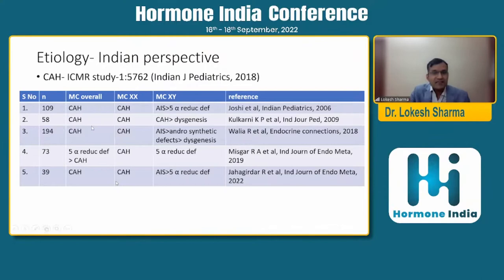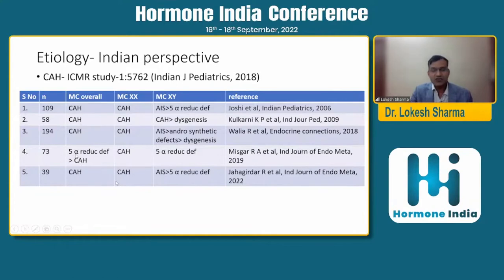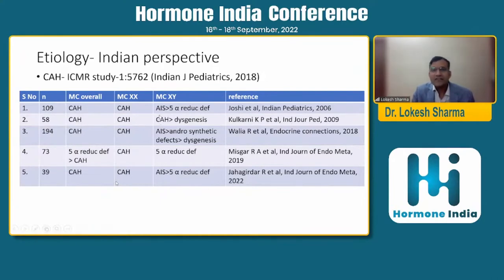From Indian studies in the last two decades: the most common overall cause is CAH in most studies, except one study showing 5-alpha-reductase deficiency. CAH is undoubtedly the most common cause in 46XX DSD. For 46XY DSD, androgen insensitivity syndrome, 5-alpha-reductase deficiency, and dysgenesis are the most common group as a whole, similar to global data.